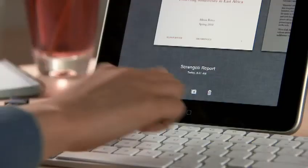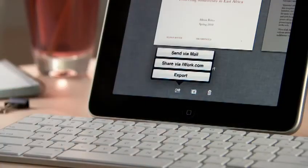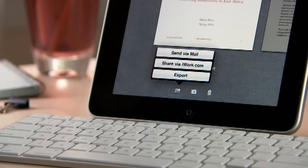When you're ready, you can share your work via mail, or via a password-protected website at iWork.com, or easily export it as a Pages, PDF, or Word file so you can use it on your computer.